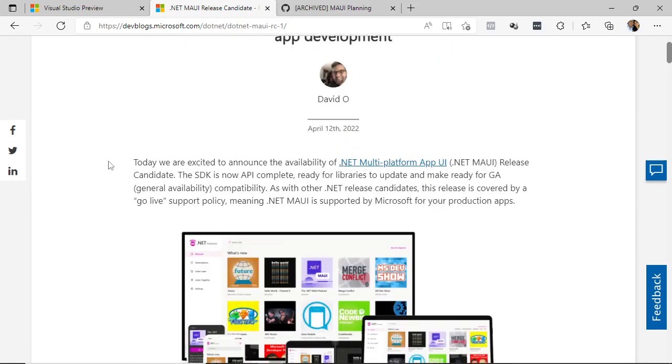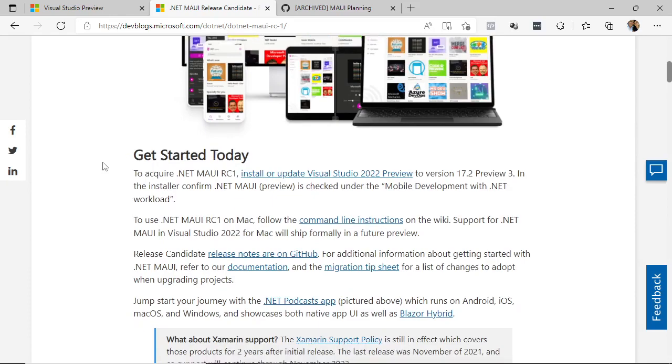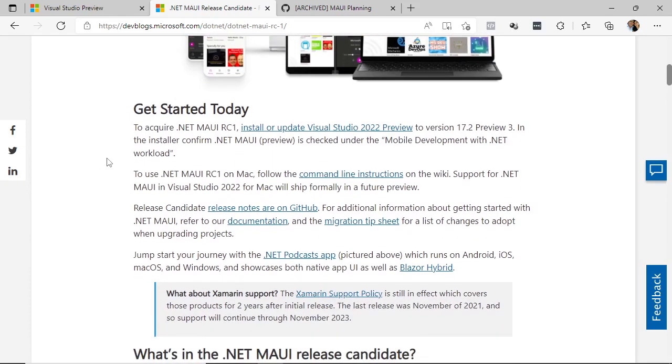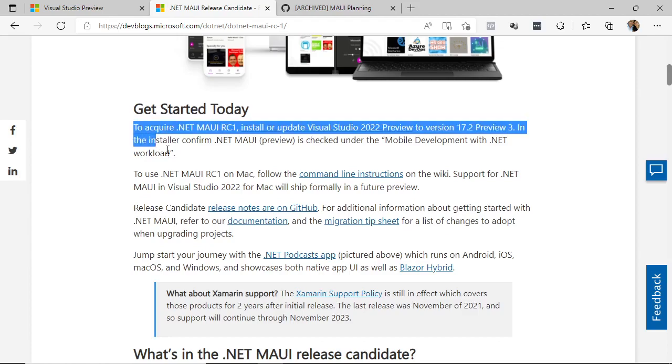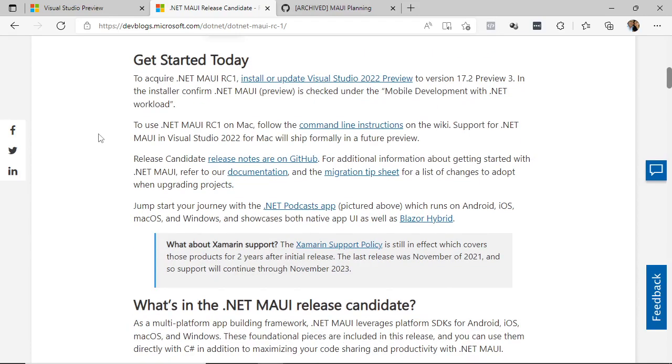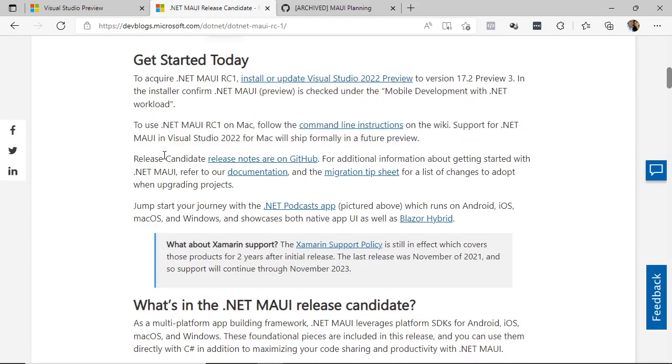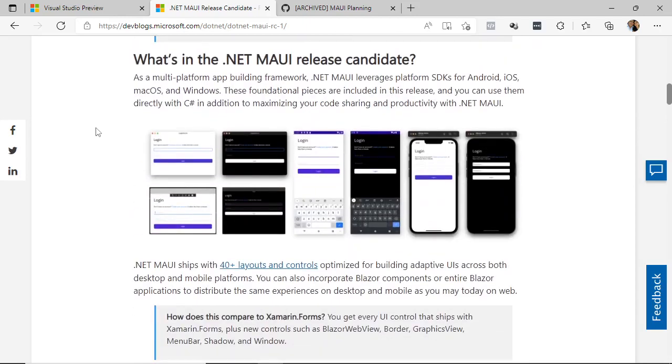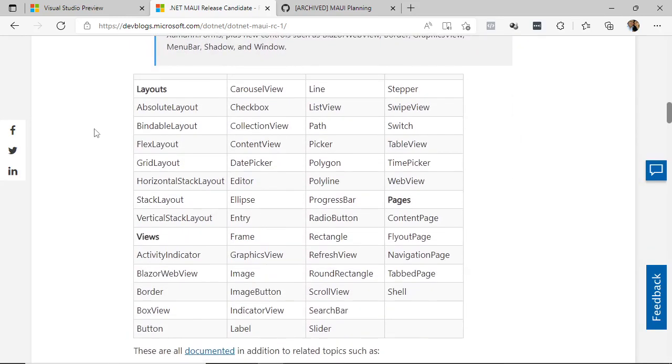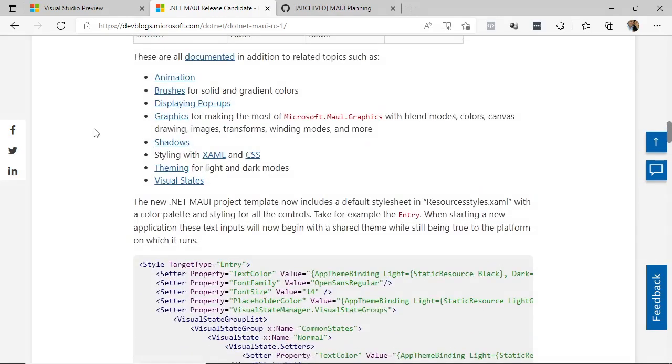We have here as part of this publication some information about .NET MAUI, for example, how to perform the installation, some instructions to perform its installation on the Mac, and other information of interest that we will be seeing throughout this course.